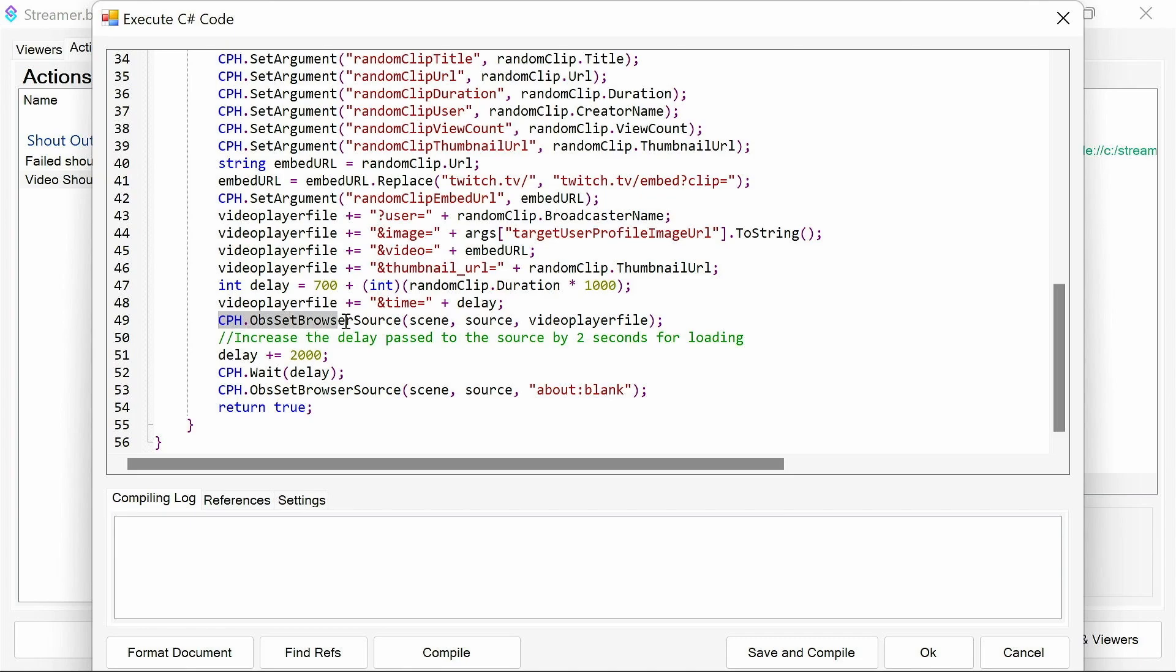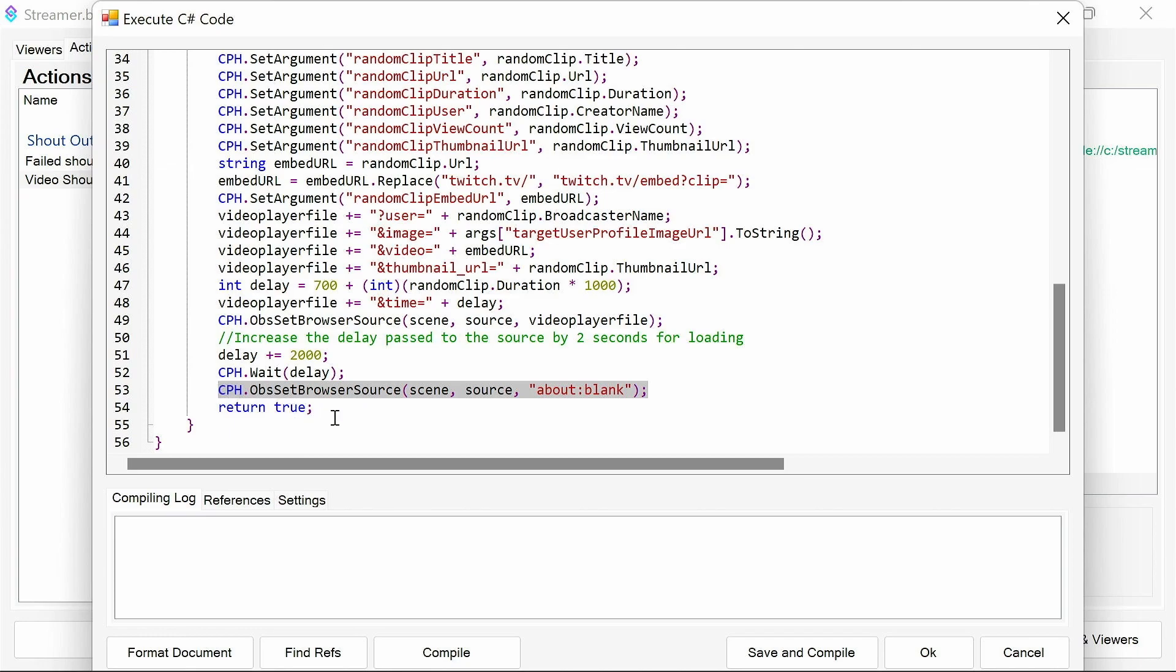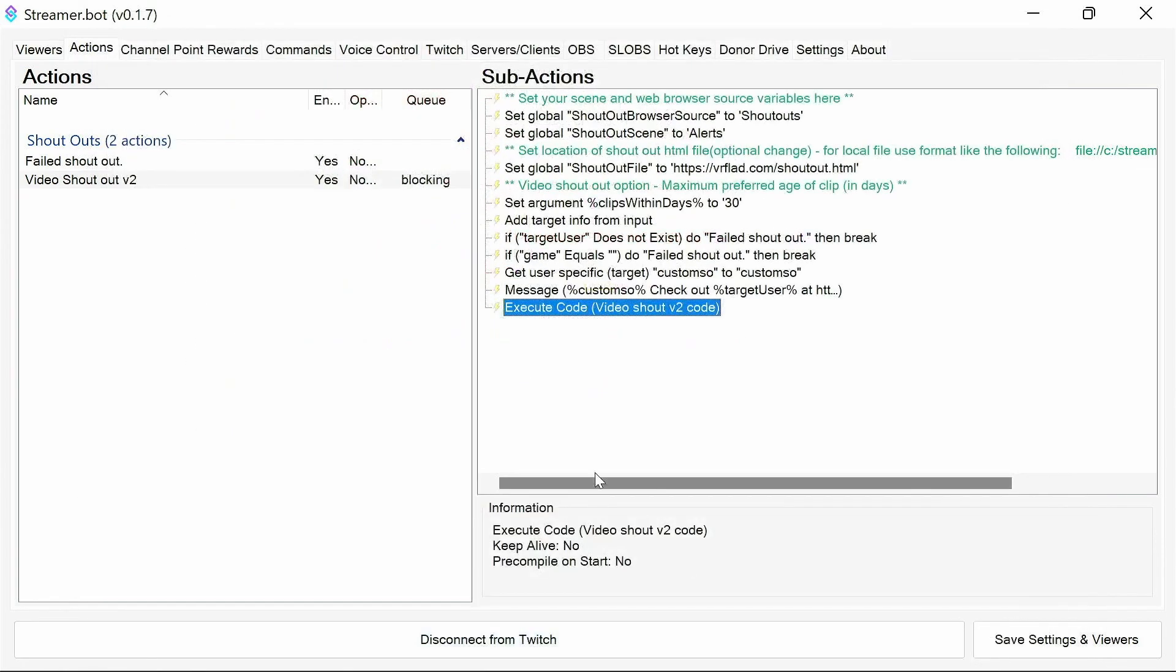We then push to OBS. Go to this scene, which is the browser for the shoutout within the source, which is the browser source there. And the video player file, which we've built up here. Then we wait for two seconds above the time of that, just to make sure there's no problems with loading and finishing. And finally, we set the browser source back to about blank and finish the function there, which then completes the action.